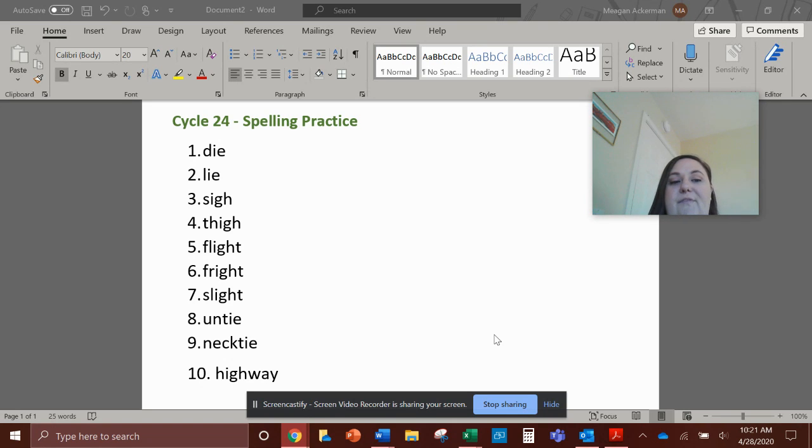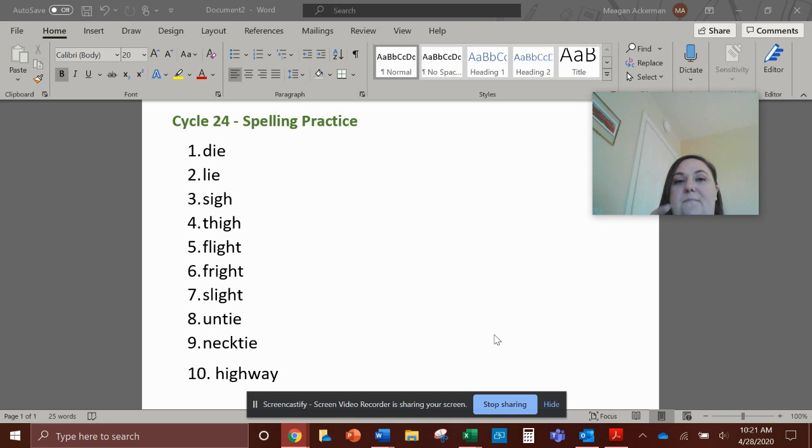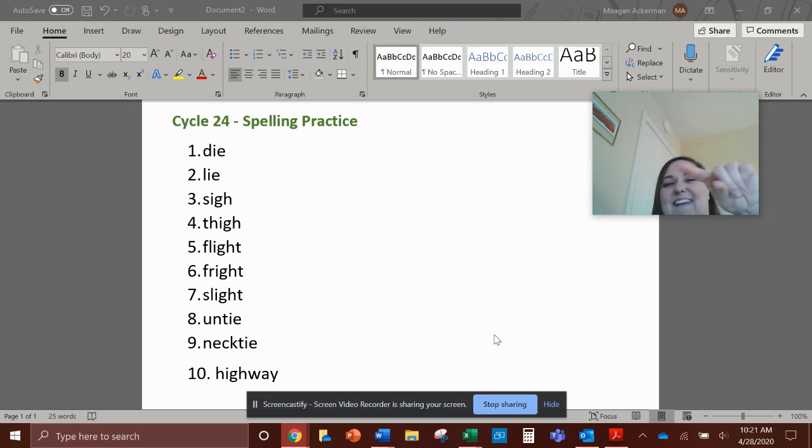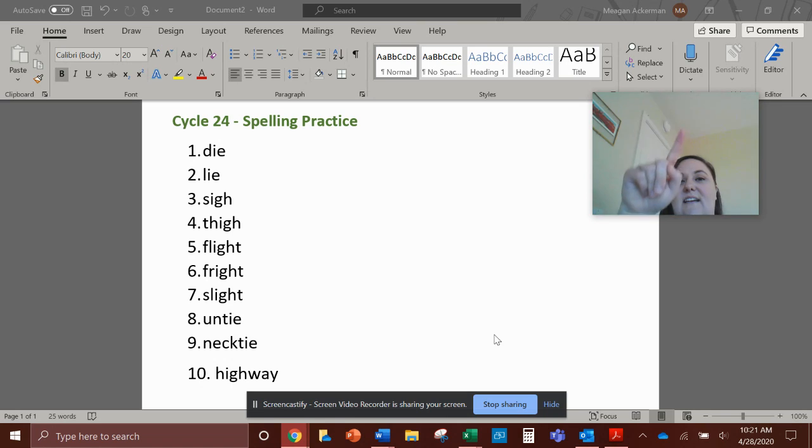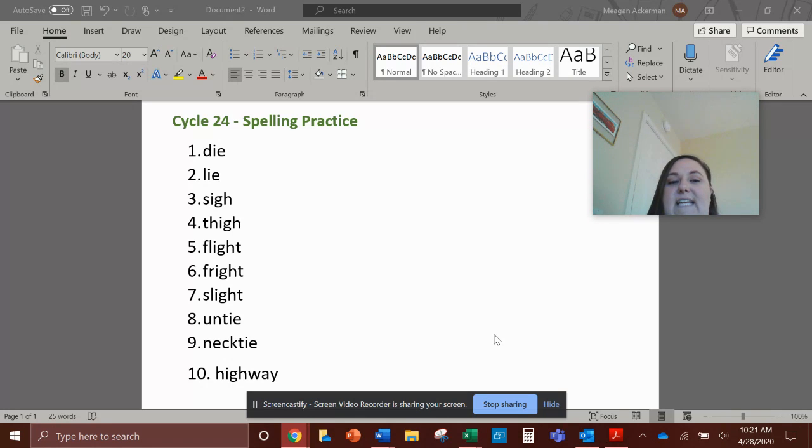Number five, flight. Flight. F-L-I-G-H-T, flight.